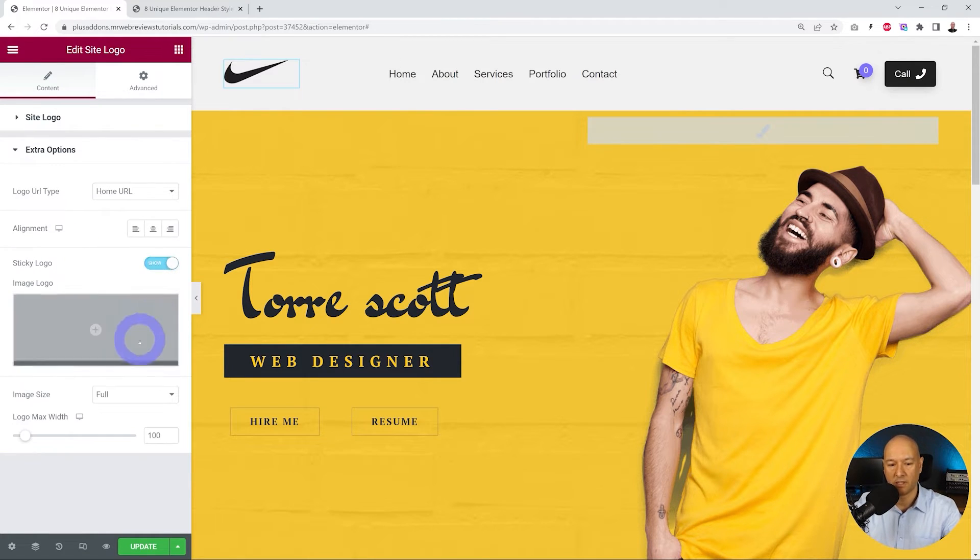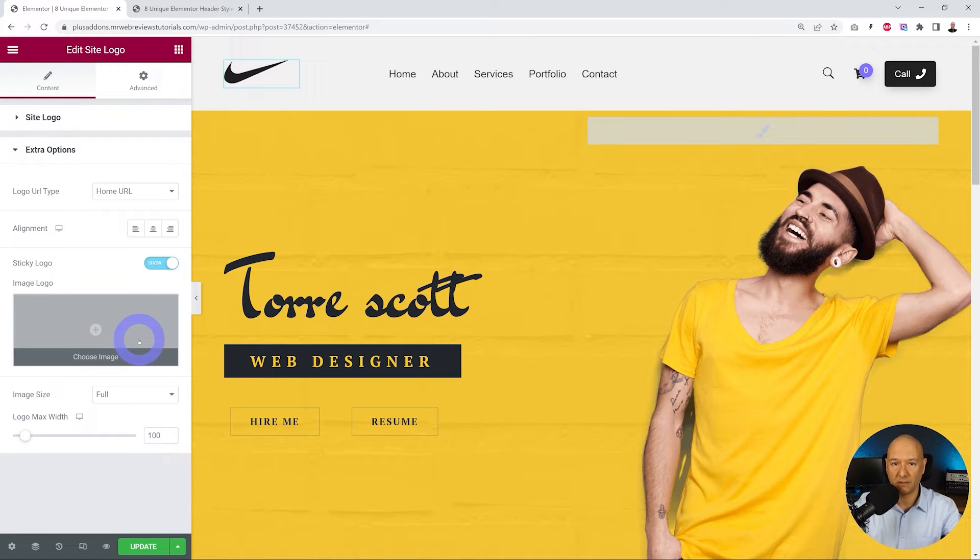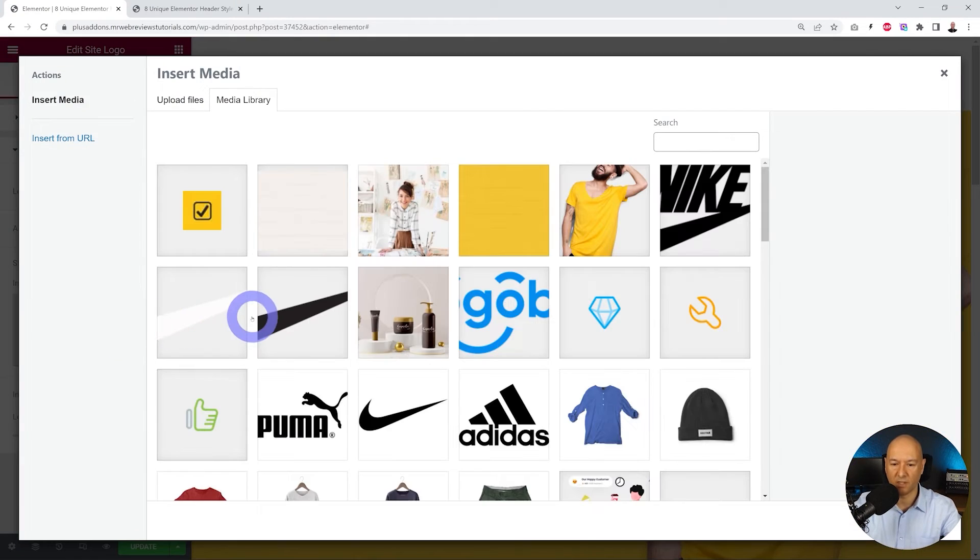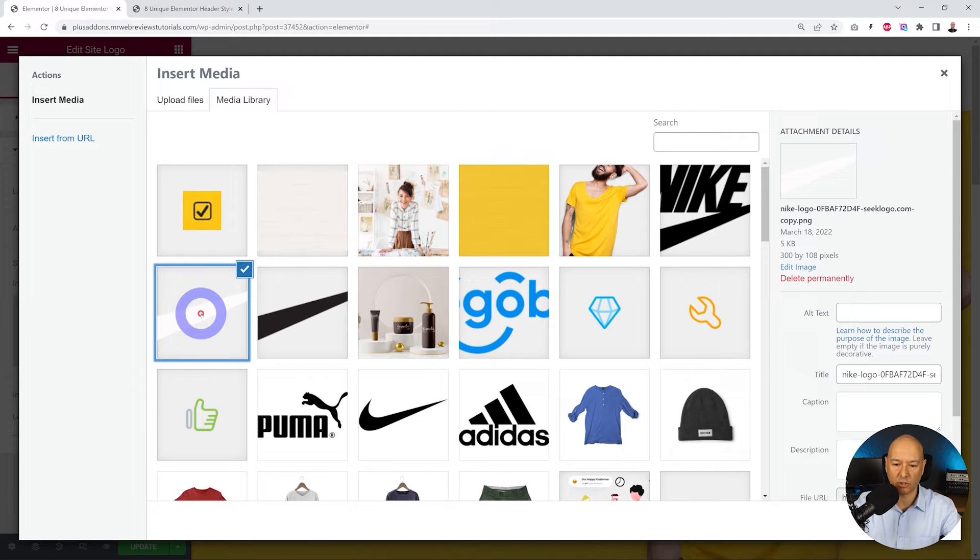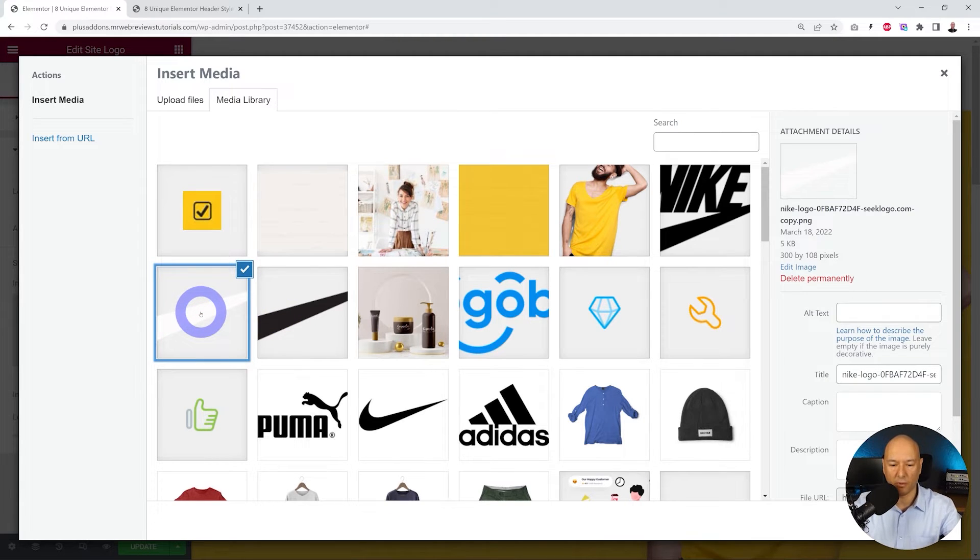So click on this, and now we can upload our second version of our logo. As you can see, I already uploaded the white version. Ideally, you'd like to use a PNG file with a clear background, so we can insert our media now.